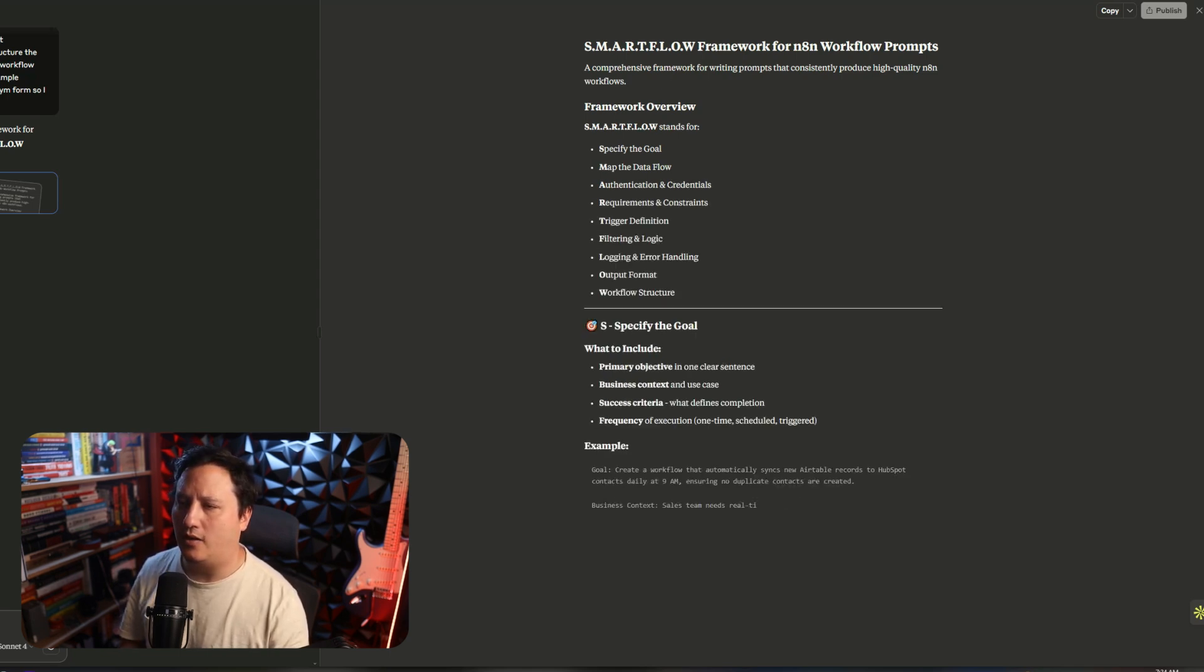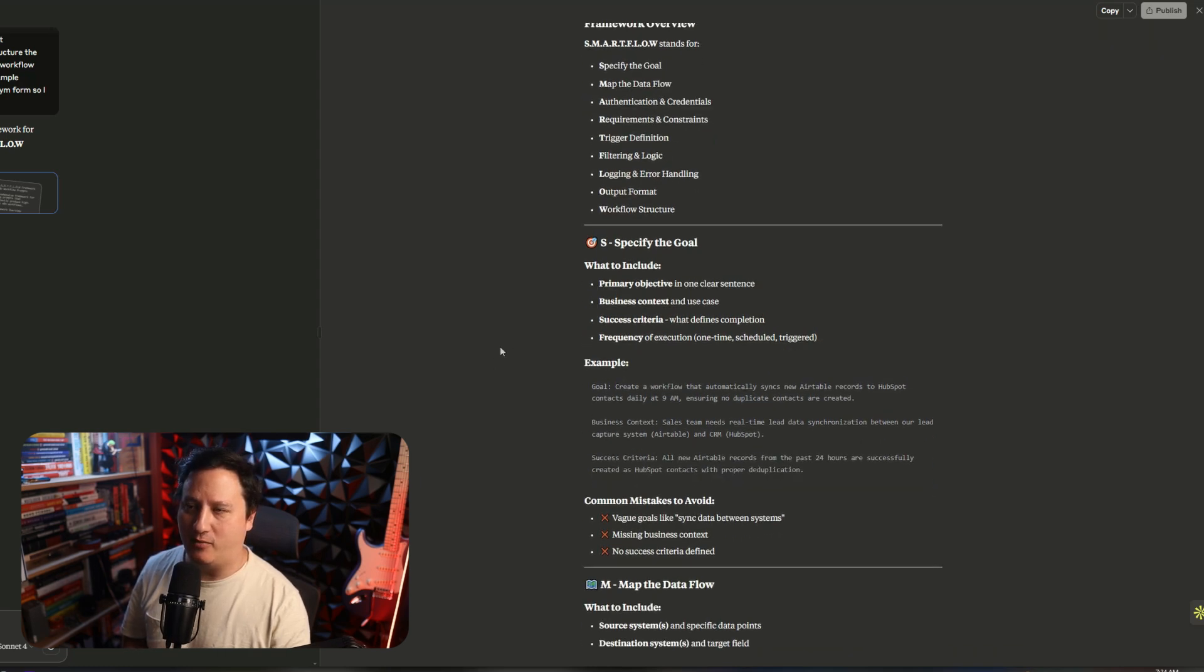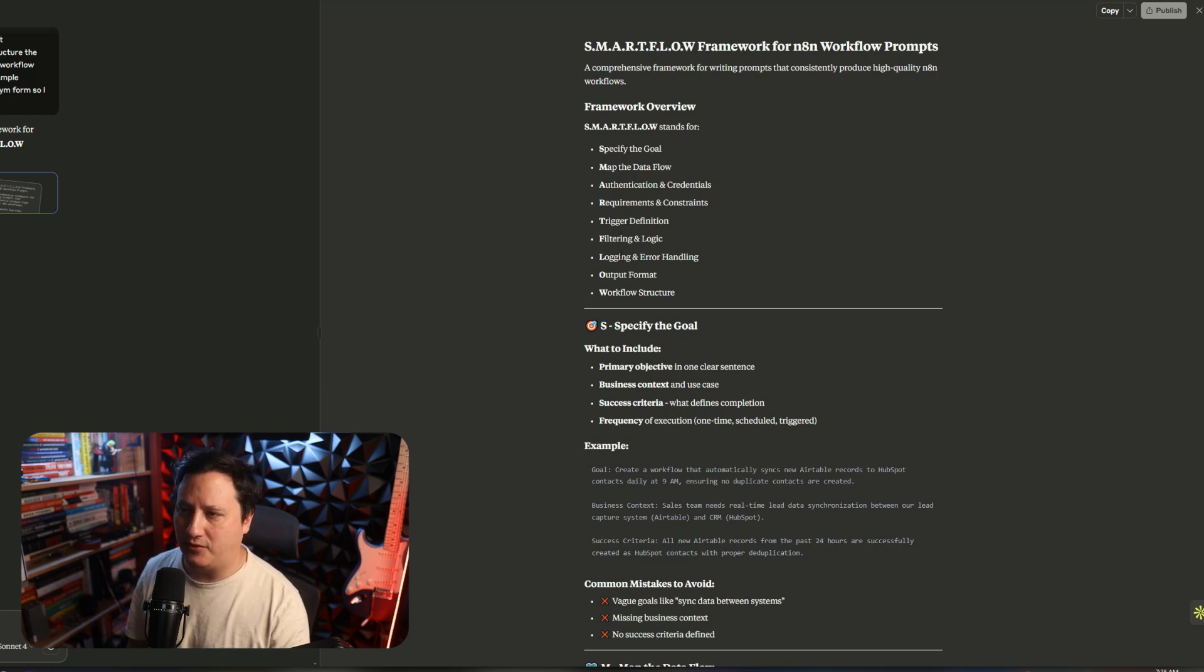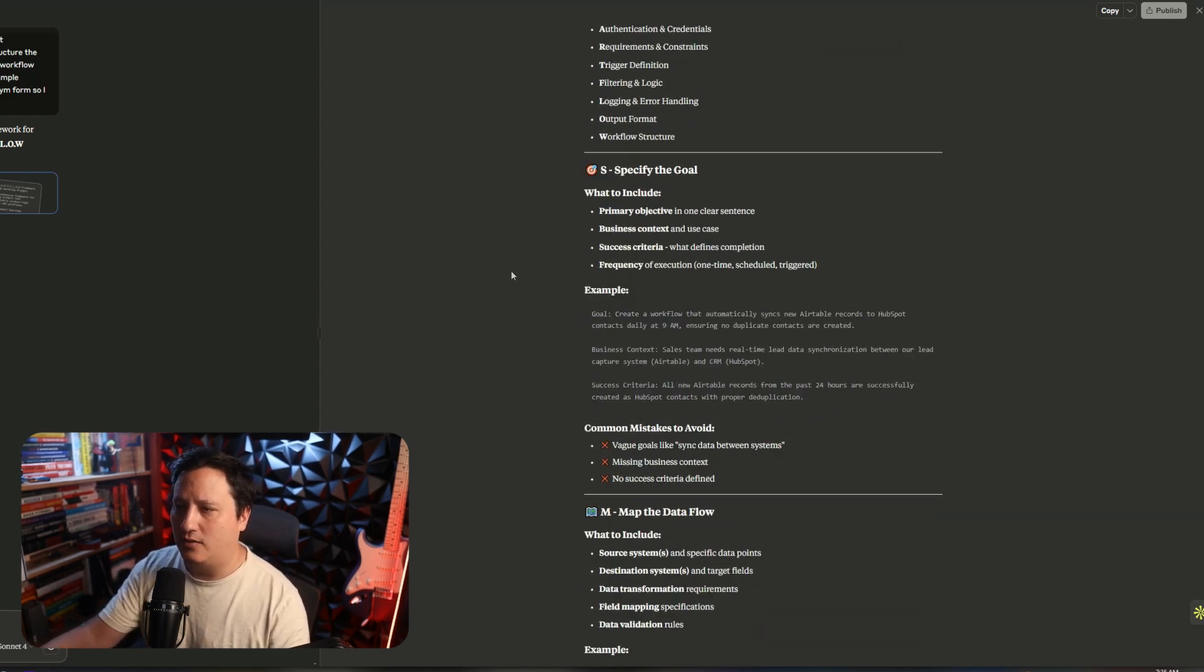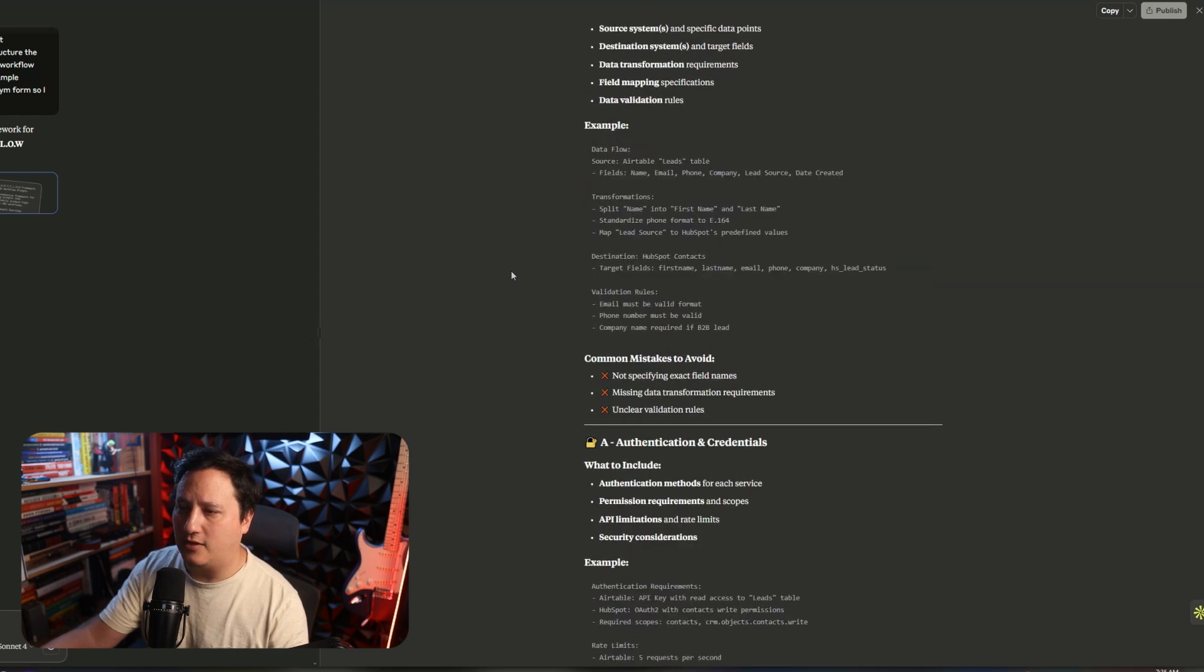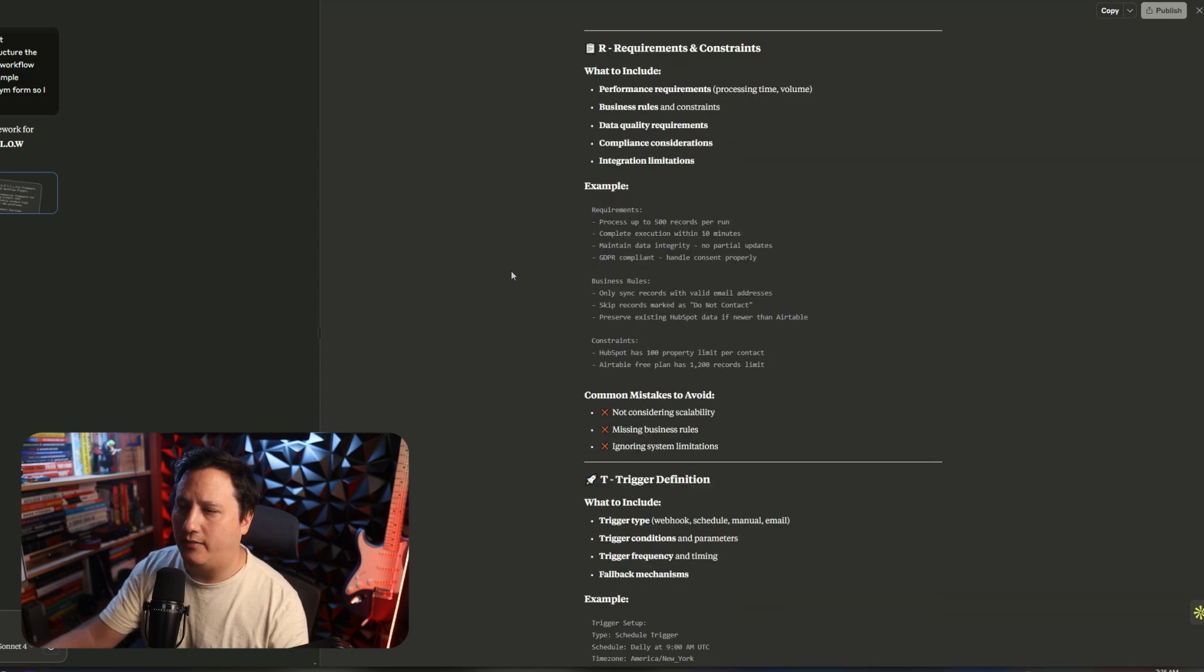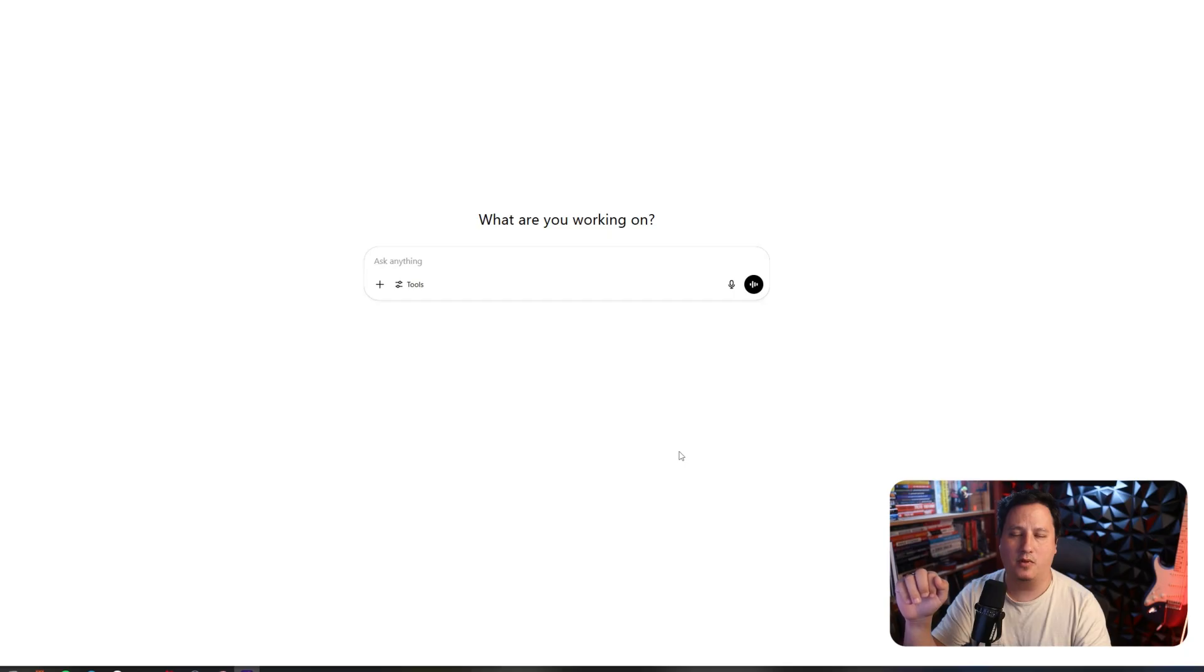All right. We now have the SmartFlow framework for N8N workflow prompts. So, we need to specify the goal, map the data flow, authentication and credentials, requirement and constraints, trigger definitions, filter and logic, logging and error handling, output format, and workflow structures. So, it brings us through everything that we're going to need to actually build out our prompt, which is actually pretty rad. Even examples, common mistakes.